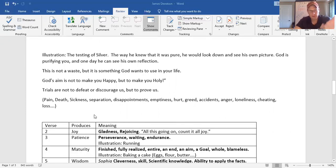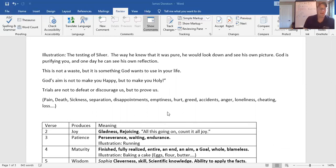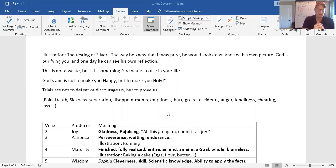That's what God's doing. But God is using this trial and he's going to bring a blessing. The trials could come through pain, death, sickness, separation, disappointments, emptiness, hurt, greed, accidents, anger, loneliness, cheating, or loss. You're going to face them. They're going to hurt.